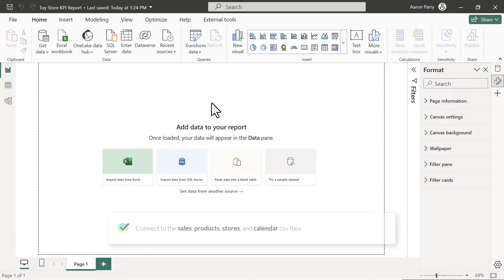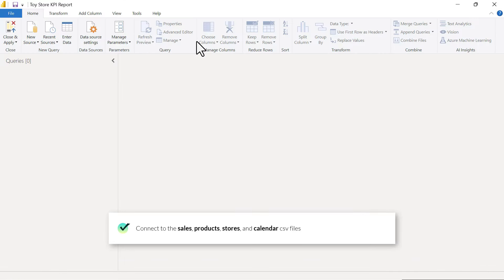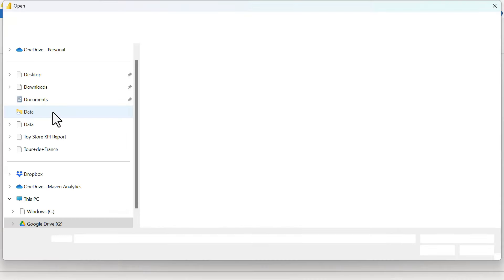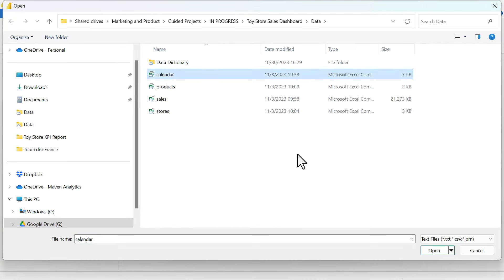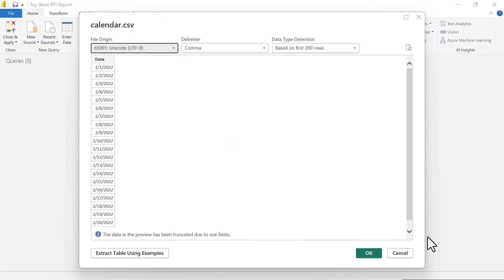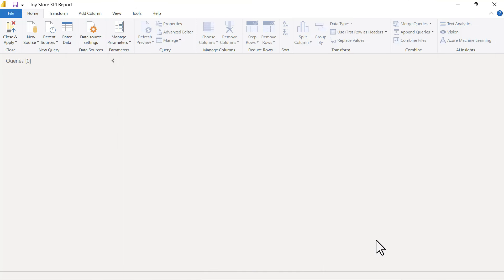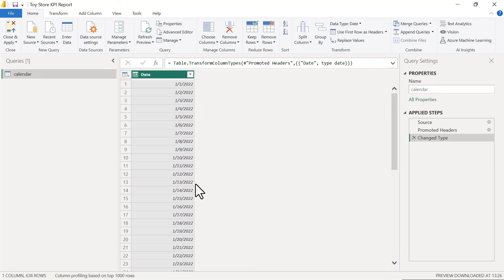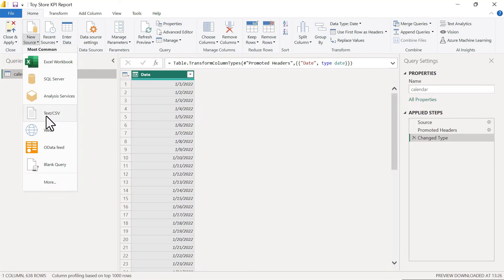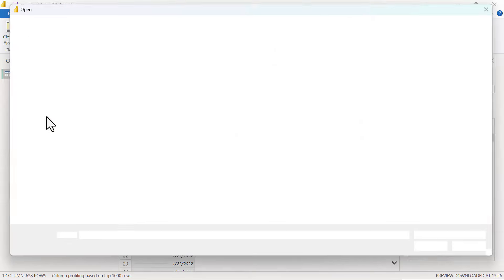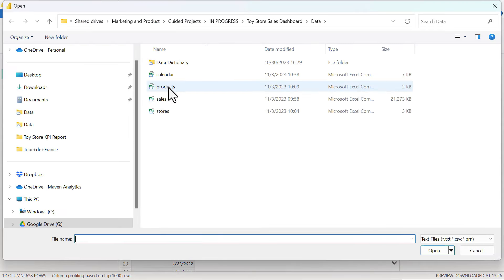Let's head to the query editor and connect to data from here. We'll go to our CSV files. First we'll bring in our calendar table — we've got a little preview window, got our date column, click OK. Once this loads, we'll come back up and connect to our next source to bring in our products.